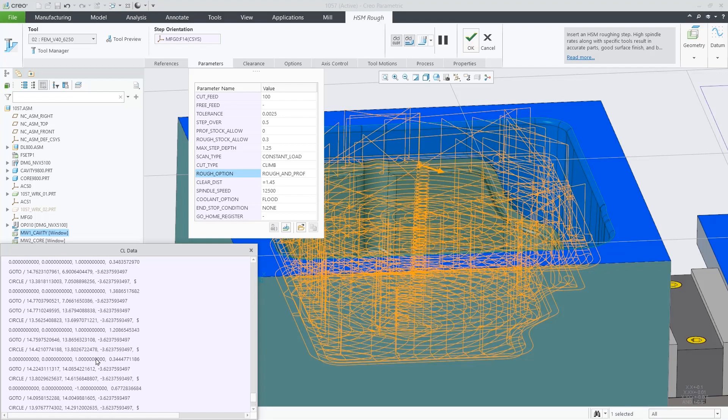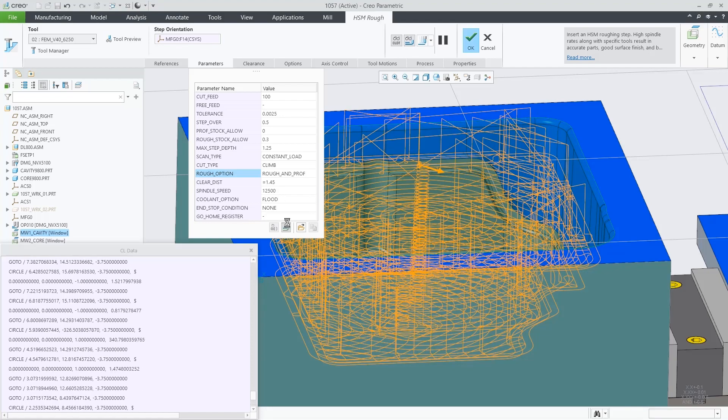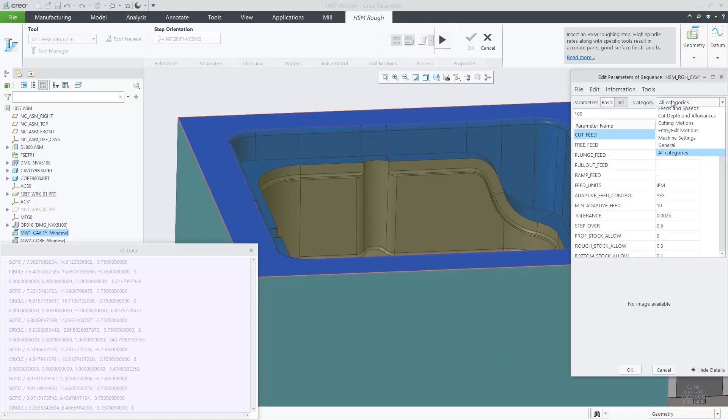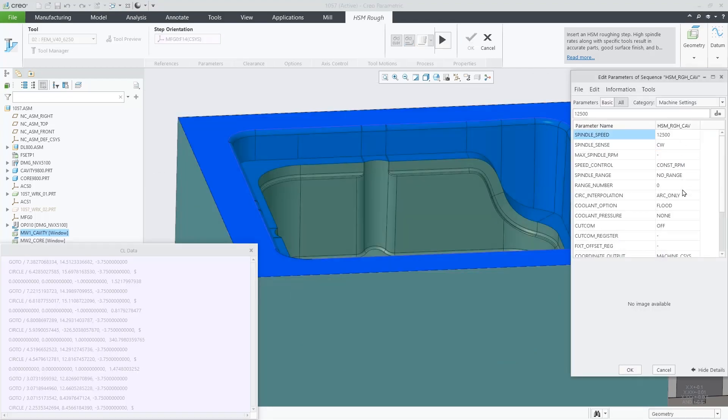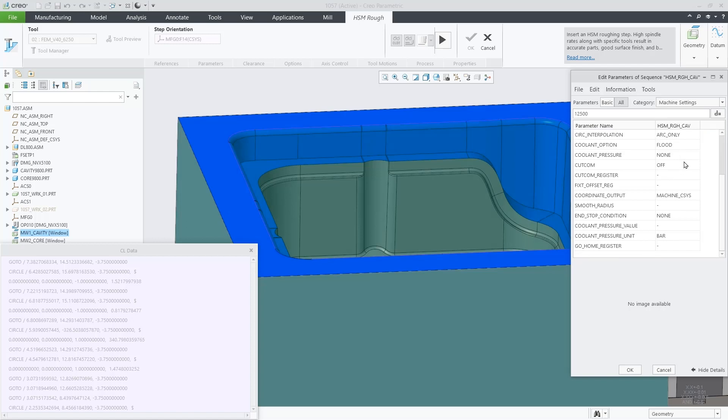If we go back to parameters and set cut comp to ON and provide a cut comp register, in this case number 6,